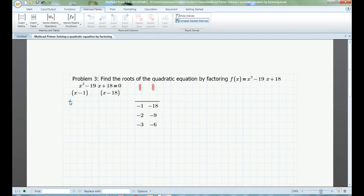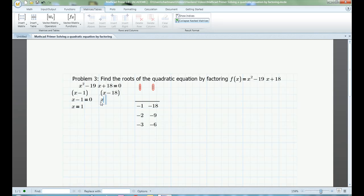Now that I have found the binomials, I am one step away from having the x values. By setting the product of the binomials equal to 0, I give myself an equation that is easy to solve using the zero product property. If the binomial is x minus 1, I change it to x minus 1 equals 0, and I can tell that x must equal 1. If the binomial is x minus 18, I change it to x minus 18 equals 0, and I can tell that x must equal 18.